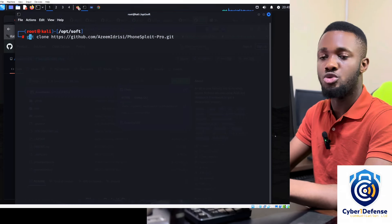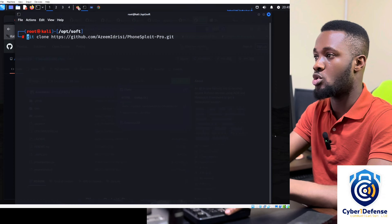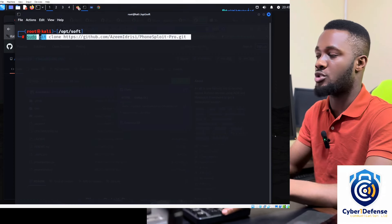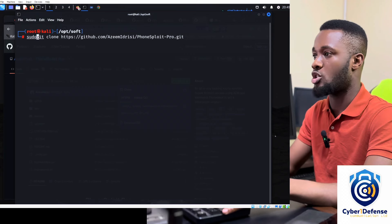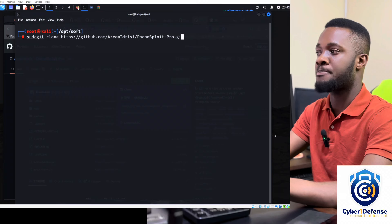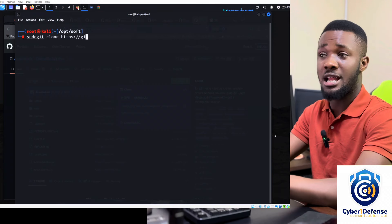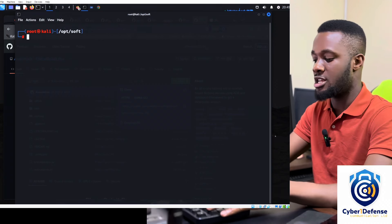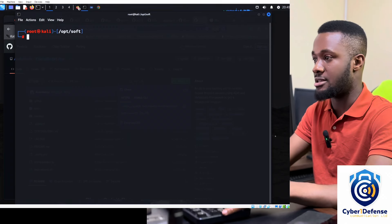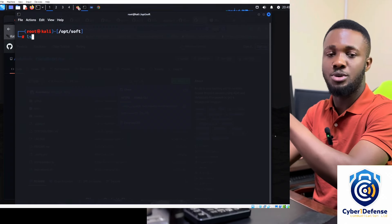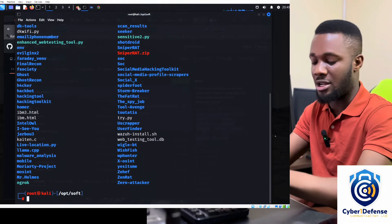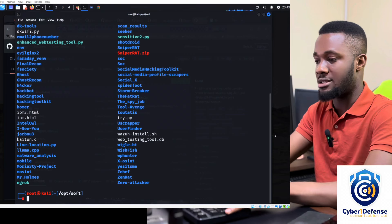I'm root on Kali, so I have super user privileges. If you're not root, you'd do 'sudo git clone'. The tool has already been installed on my system — press enter and it gets installed. After running that, do 'ls' and you'll see the tool listed there.